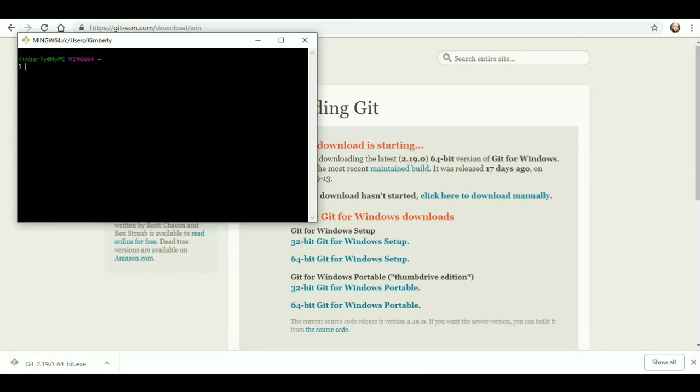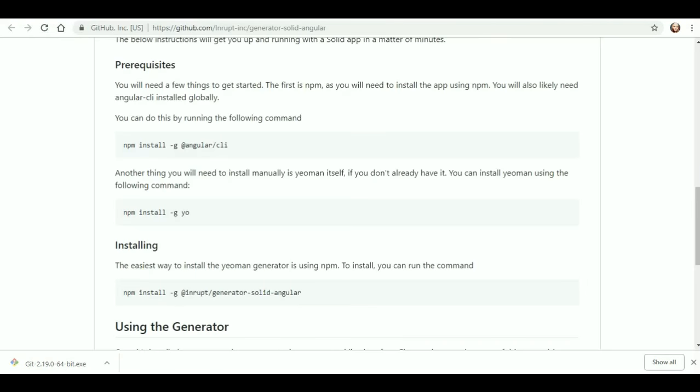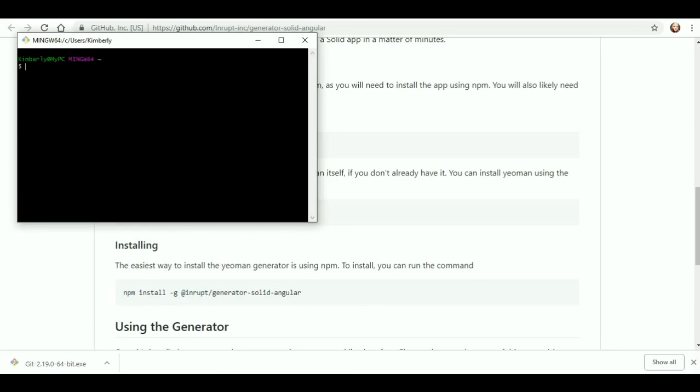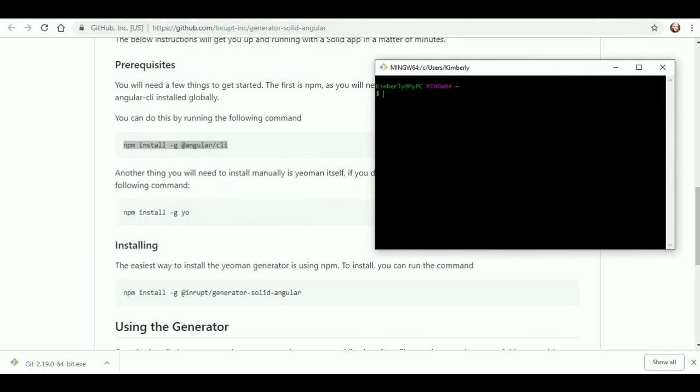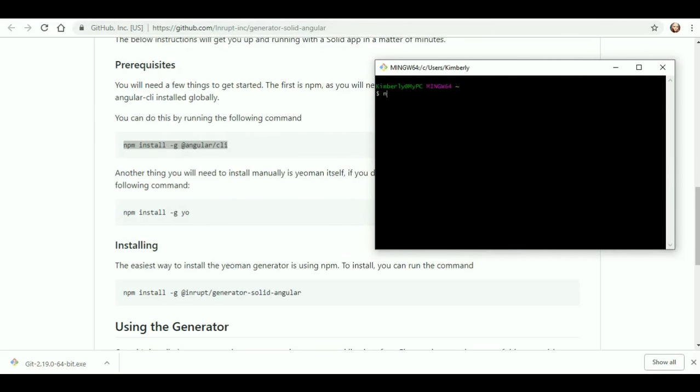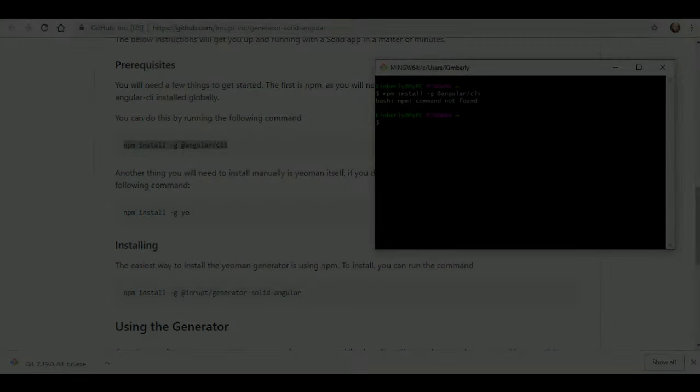All right. And after we installed it, I now have the command prompt window. So, I am going to go through, copy that, and I'll put it wrong. Oh, that's right. You can't do copy and paste. All right. So, we will type it, npm install space dash g at angular slash cli enter not found.